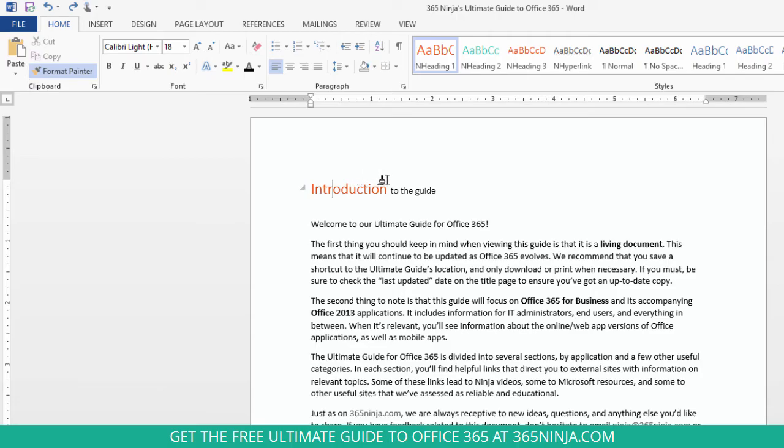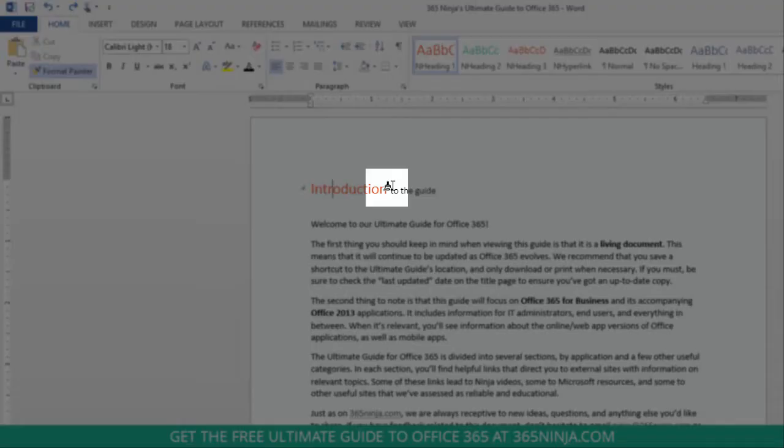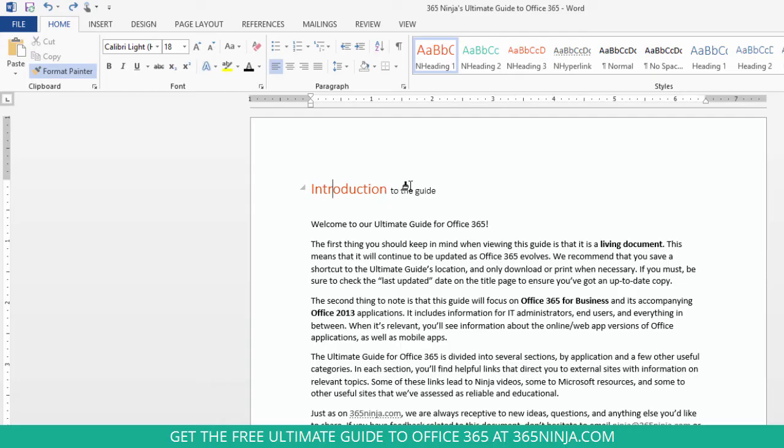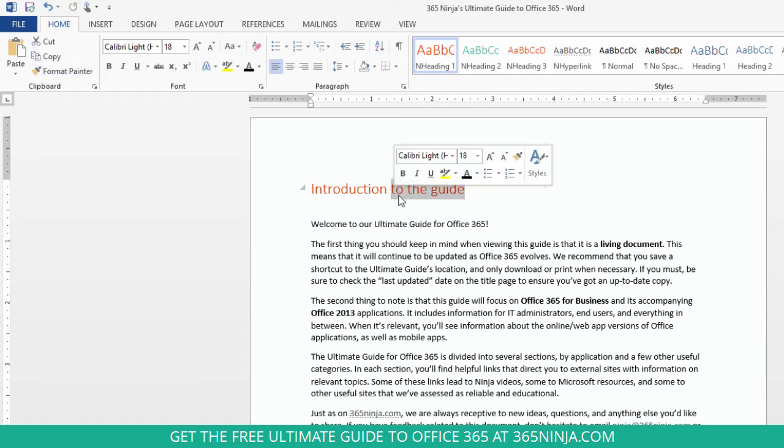Notice my cursor changes when I'm hovering over text. It has a little paint brush next to it. So now I just copy what I want to be changed and the formatting is copied over to that new selection.